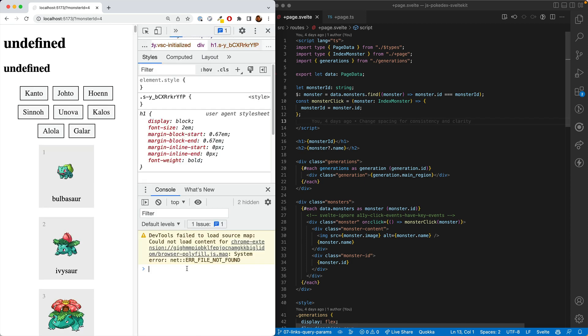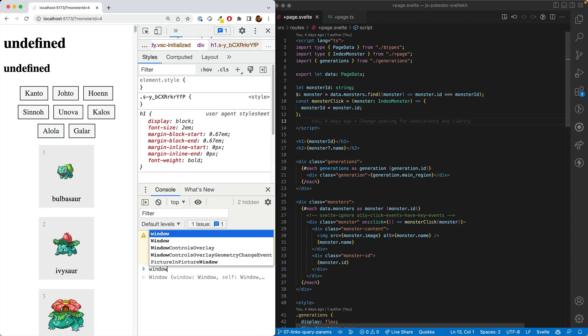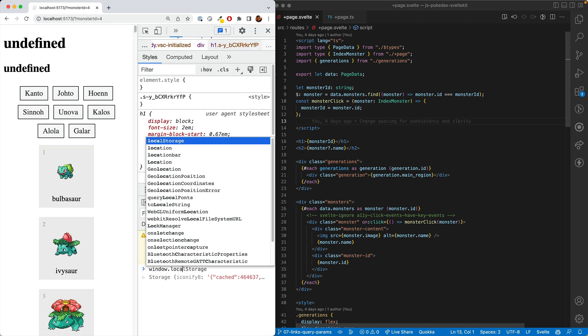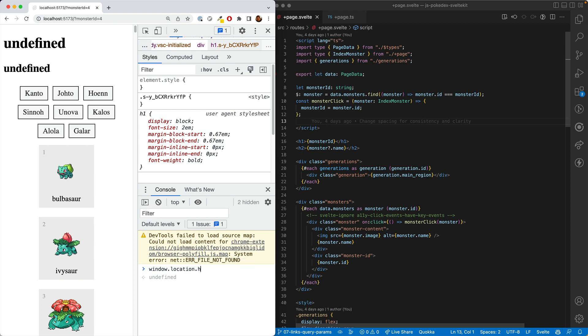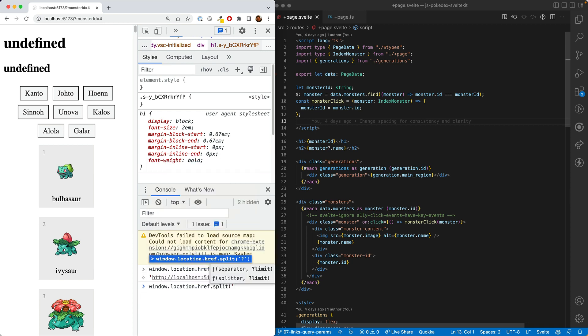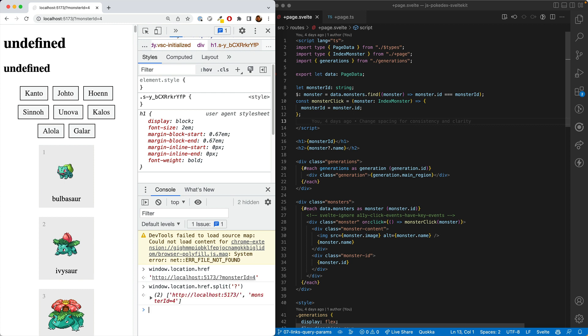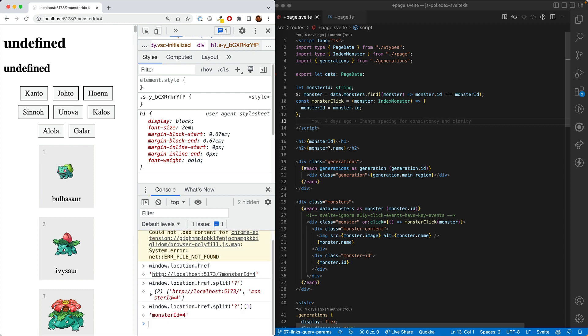One naive way to do this would be to do window.location.href. So we get that and then we call split on the question mark. So the second one is all of the query params. And then we split on the ampersand, and then we find the one split on the equal, find the one with the key of monster ID. But there's two problems. One, it's a big pain. And second, it doesn't work with SSR.